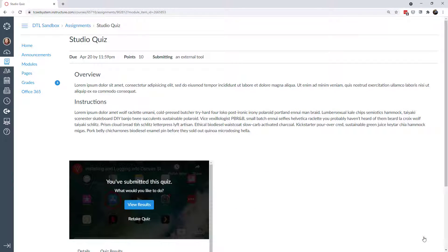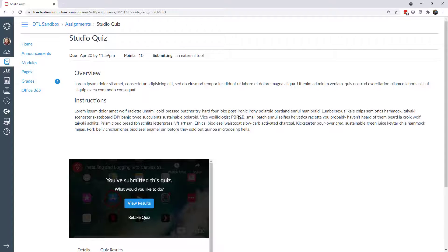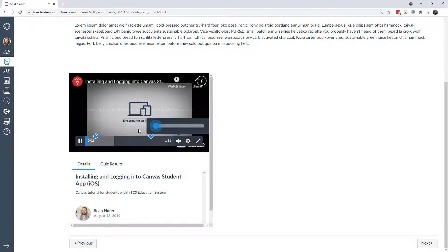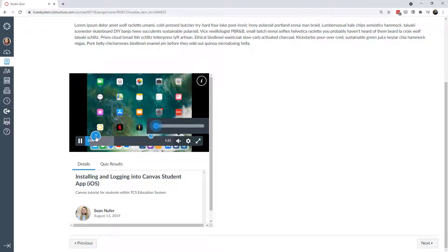Now let's explore how you can use the quizzing function within Studio. This is an actual assignment page — not a quiz in Canvas, just an assignment. I have some instructions and a quiz embedded. I would use this as a low-stakes quiz, more of a way for students to benchmark their understanding and log what they need to focus on for the unit. The video plays with quiz questions marked on the timeline.